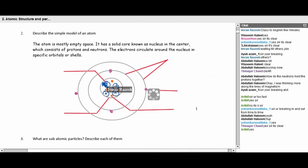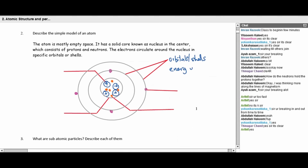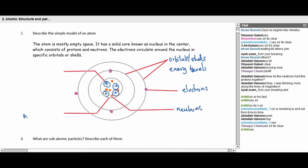This is the structure of the atom — please copy this and label the diagram. You can call the outer paths orbitals, shells, or energy levels. Label the electrons, the nucleus, the neutrons, and the protons.